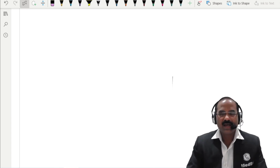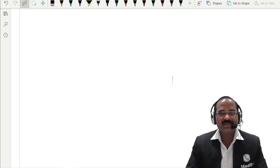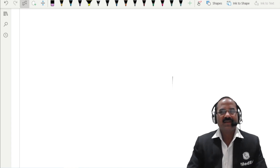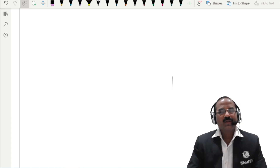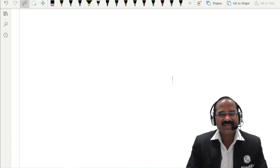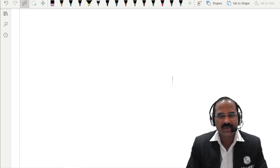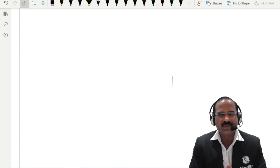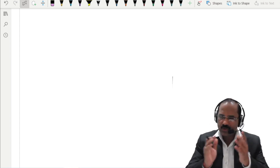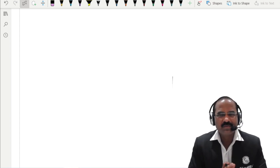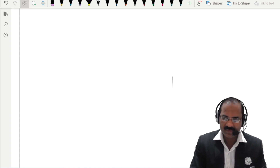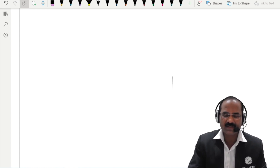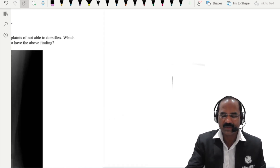Hello students and welcome to this recall session of anatomy. The questions which were asked in the NEET PG 2023 — let us just go through them. I am sure you must have answered all of this. Let us start with the first MCQ.